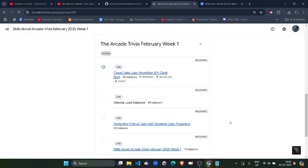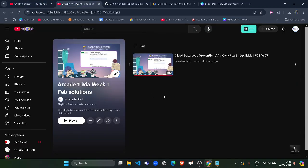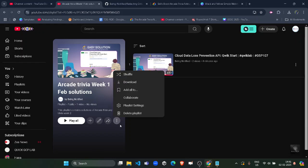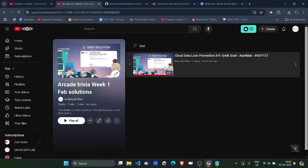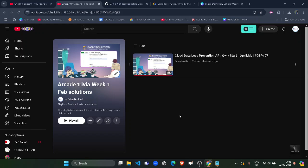Before starting the solution, I want to inform you that I already uploaded the solution of the previous lab that you can access from this playlist. This playlist will be updated from time to time. I suggest you save this playlist and you can access it from the link in the description box.